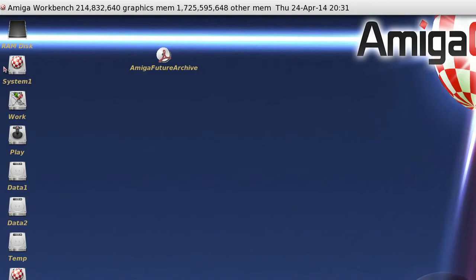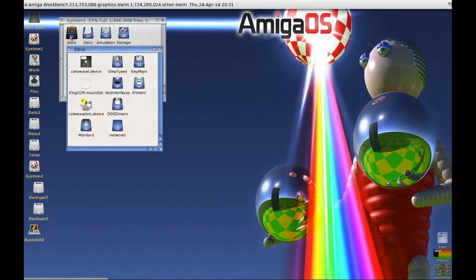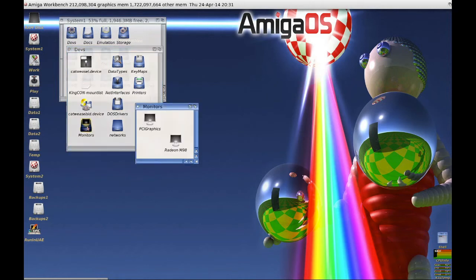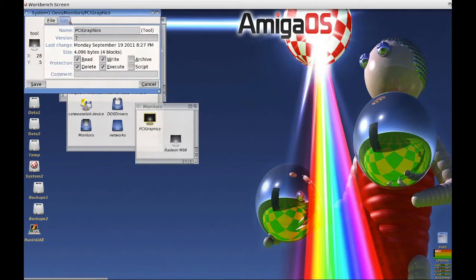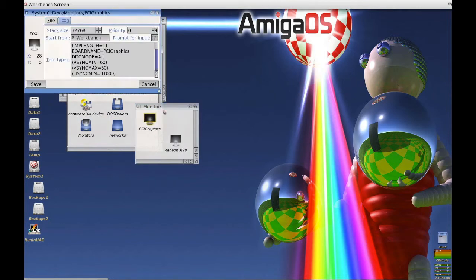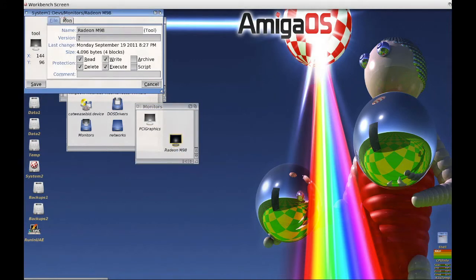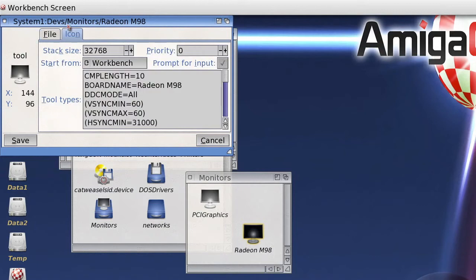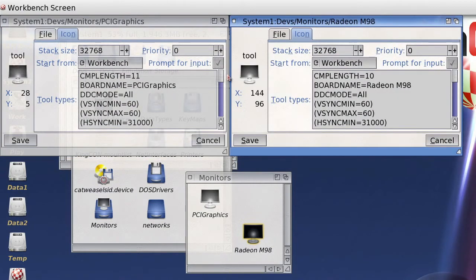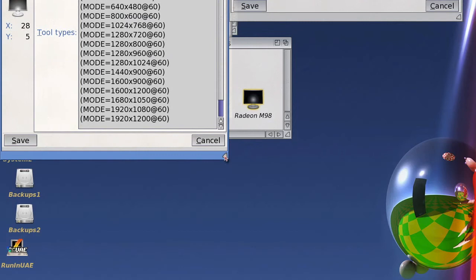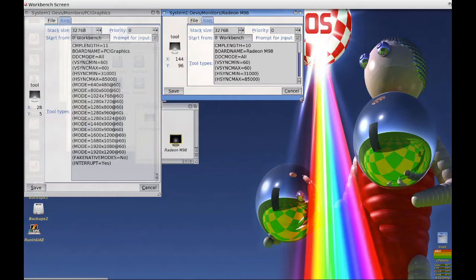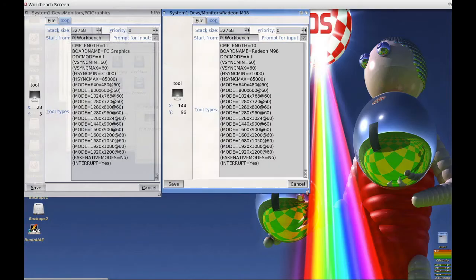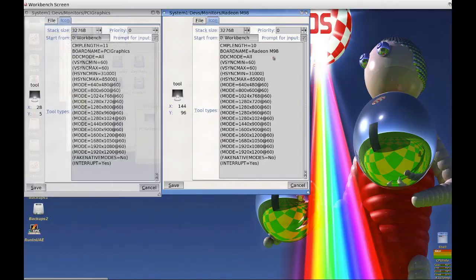So in the devs monitors drawer, I found the PCI graphics monitor driver. That's your main card. In my system, now a Radeon HD 6850. I duplicated that driver and called it Radeon M98. In the tool types for that driver, I changed board name to Radeon M98, and then also changed the CMP length to 10, which is the number of characters in the Radeon M98 name.